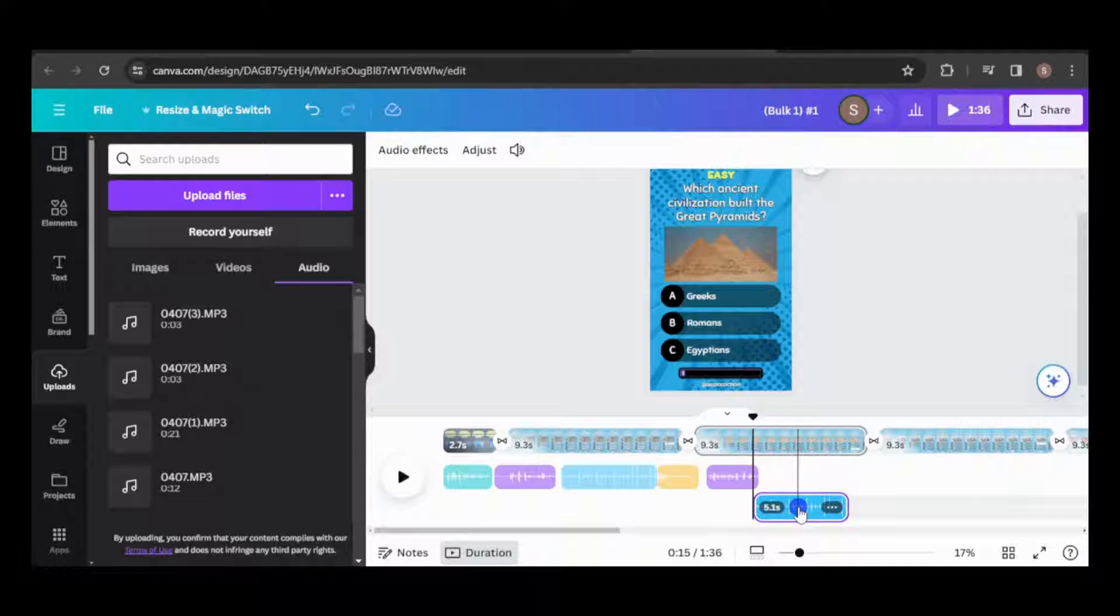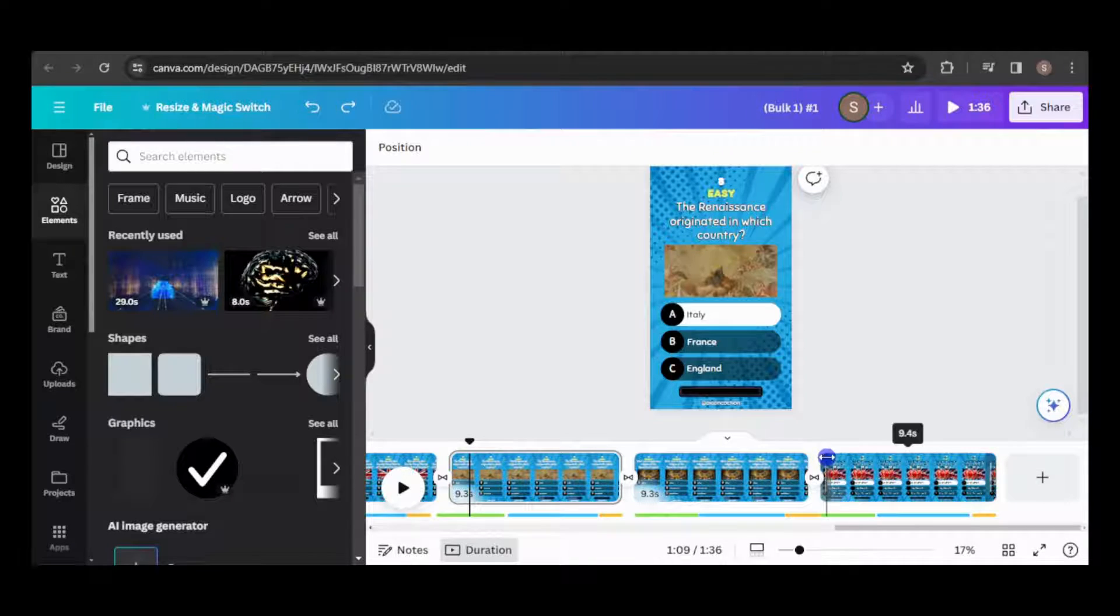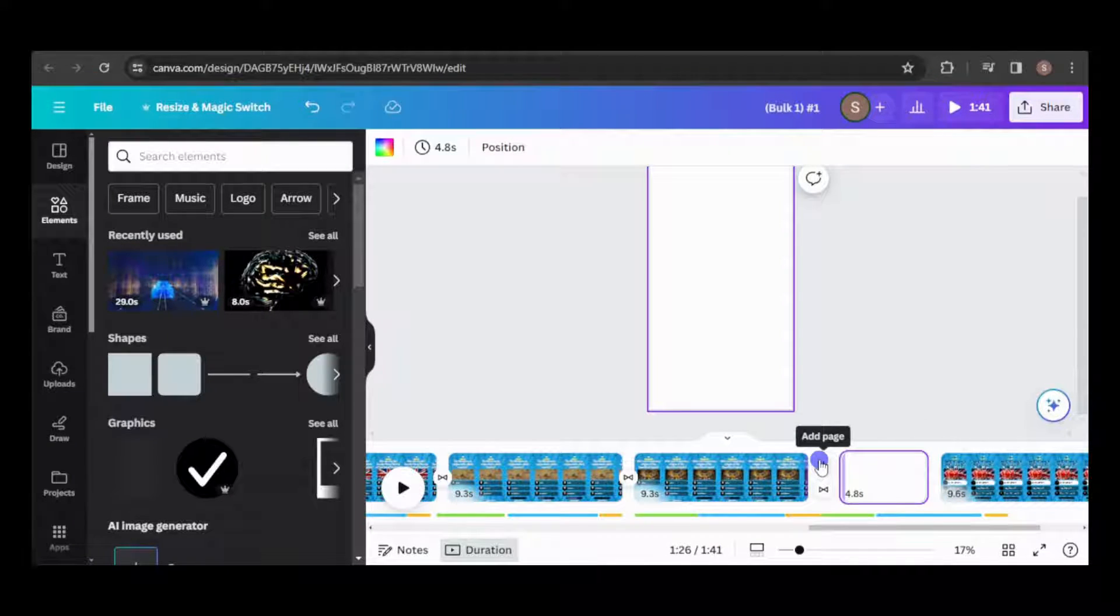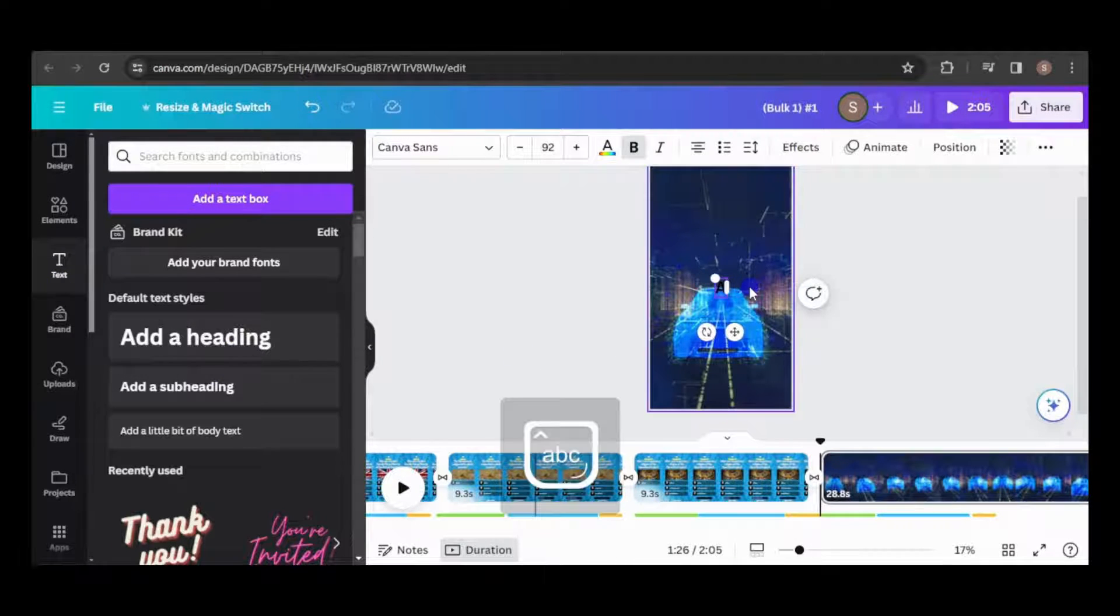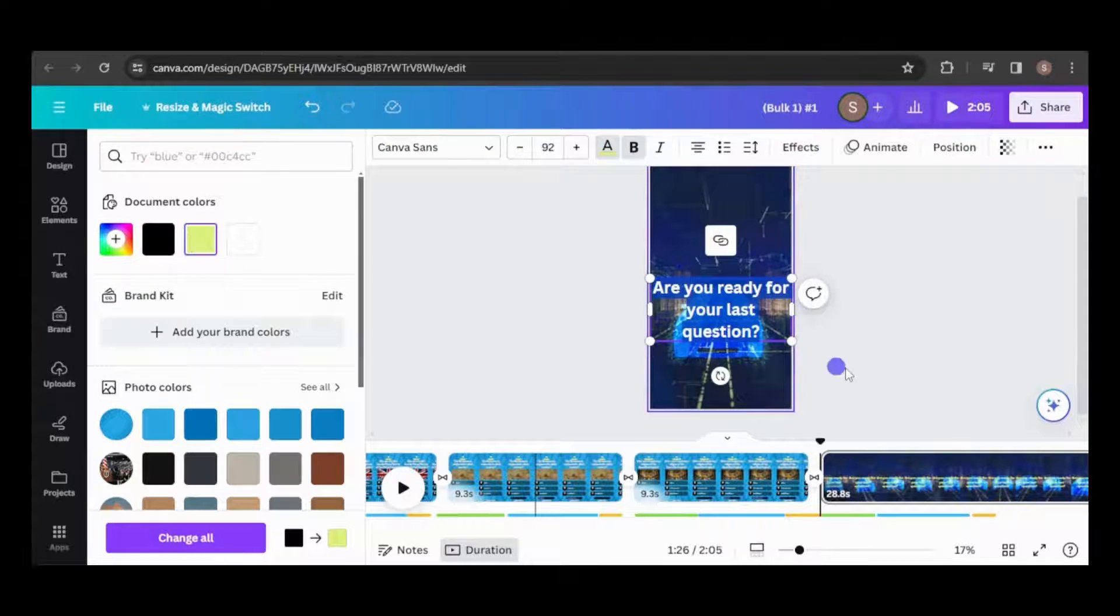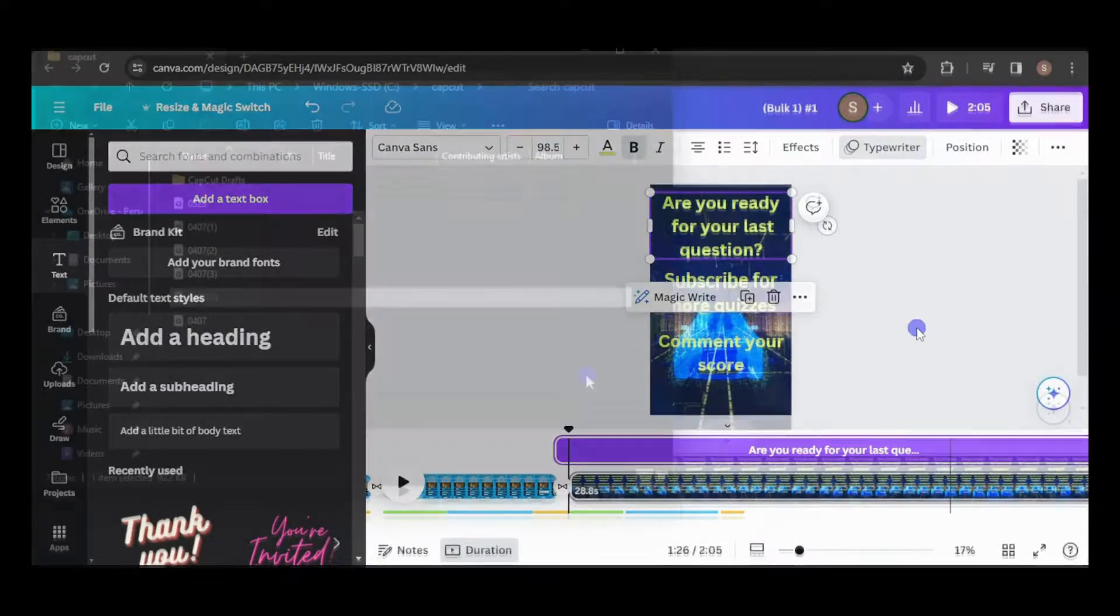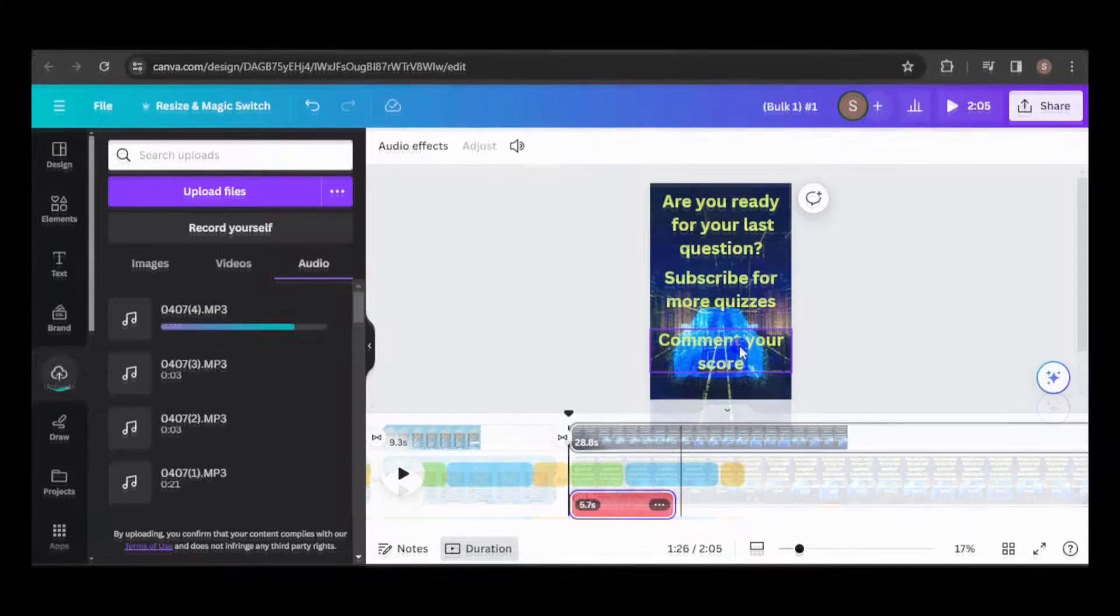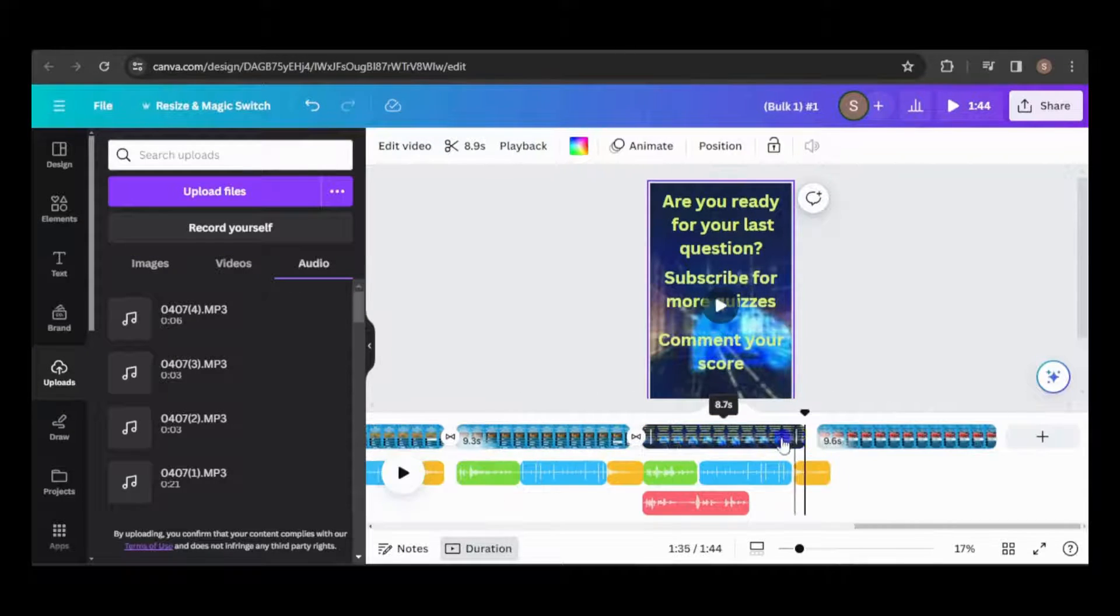I believe adding a page to prompt users to subscribe and comment would be beneficial. Placing it before the final question increases the likelihood of viewers seeing it. I'll use the same video from the first clip. Then I'll add a text element, duplicating it for each message I want to display. After creating the voiceover in CapCut, I'll integrate it into the timeline. Align the video clip with the audio and insert a transition.